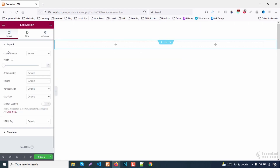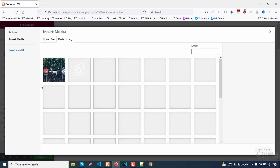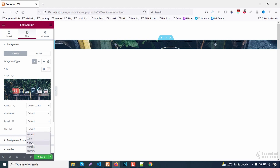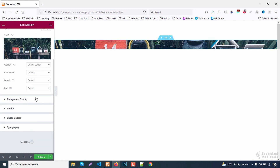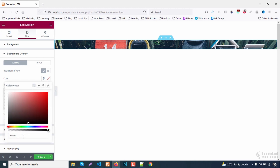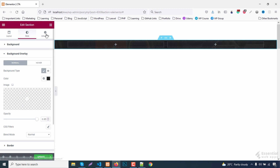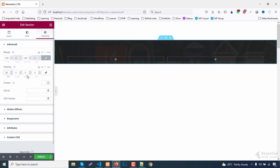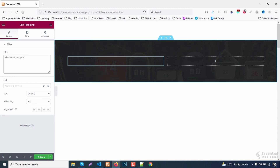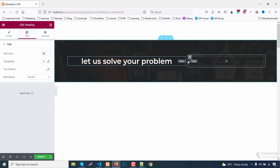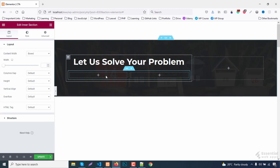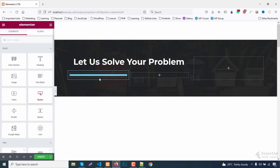For style 3, doing the same thing — adding a background image. Set it to center and set it to cover. Also add an overlay. Now add padding and add an intersection below the text. Add 2 buttons here with the same color.